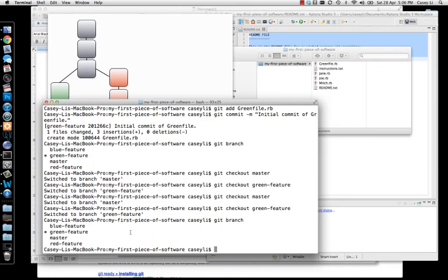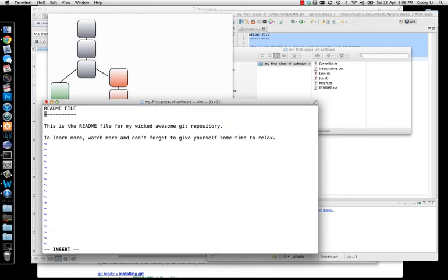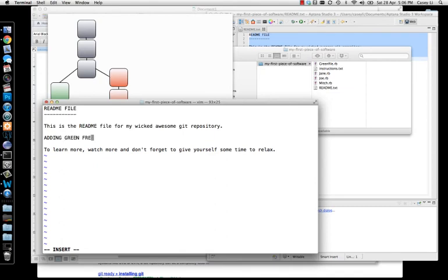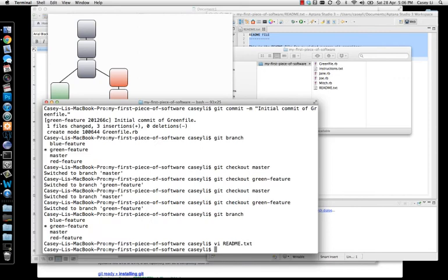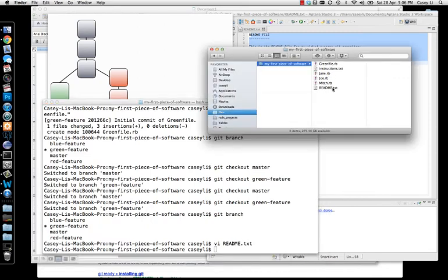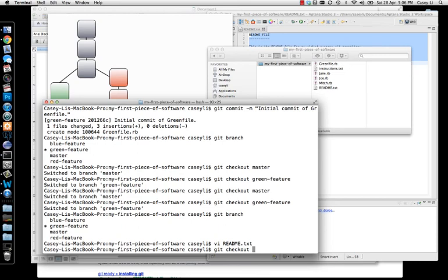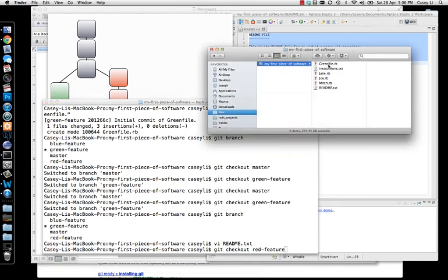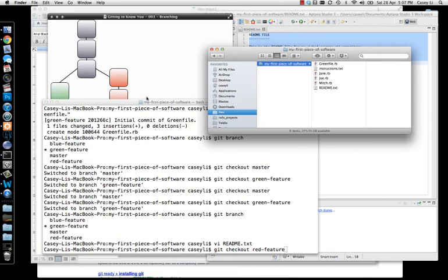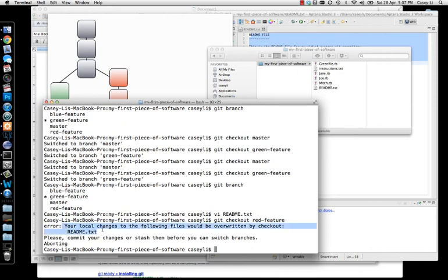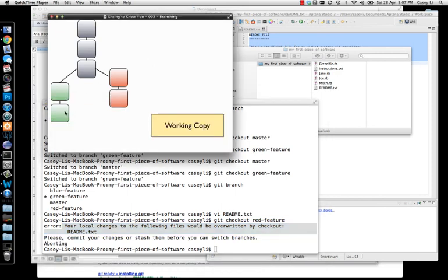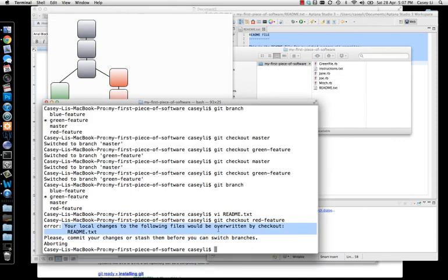Let's prove that right now. I'm sitting on green feature, so let's change the readme file — adding green feature. Now this modified version of readme is sitting in my working copy and it hasn't been committed yet, so Git doesn't know the snapshot. If I try to switch to another branch — remember what switching means, it's going to copy over all these files with the latest snapshot from red feature — you'll see what happens. It won't do it. It says you have some changes in here that are not yet recorded, so I'm not going to blow those away or overwrite those with what's in red feature.